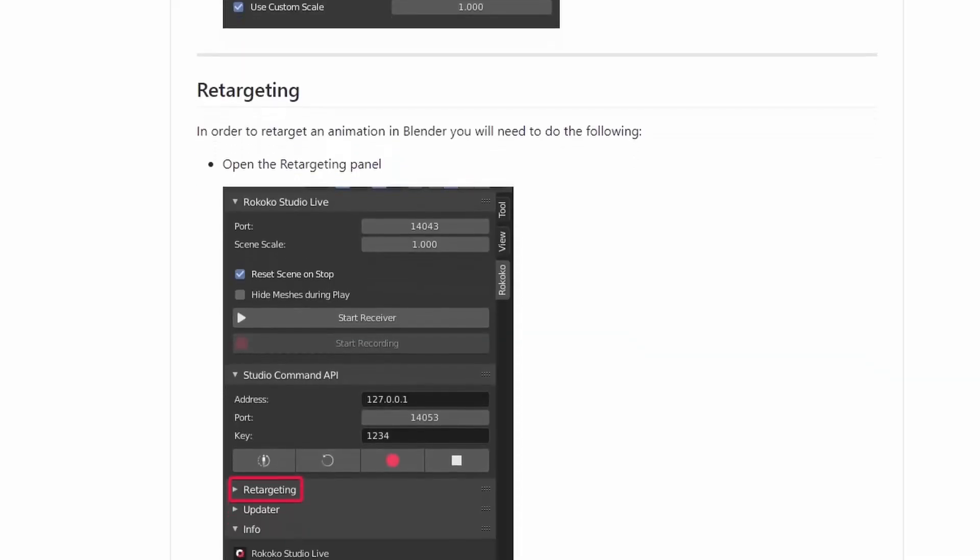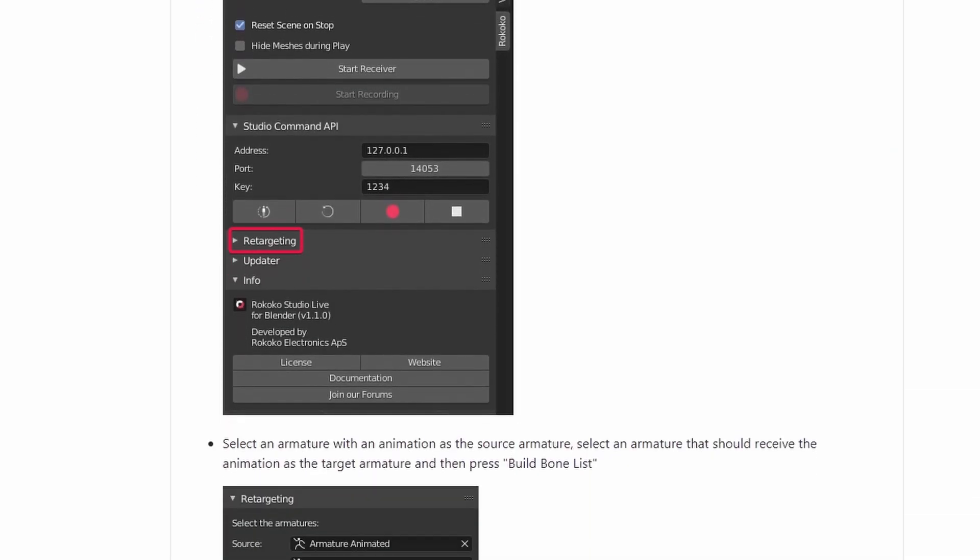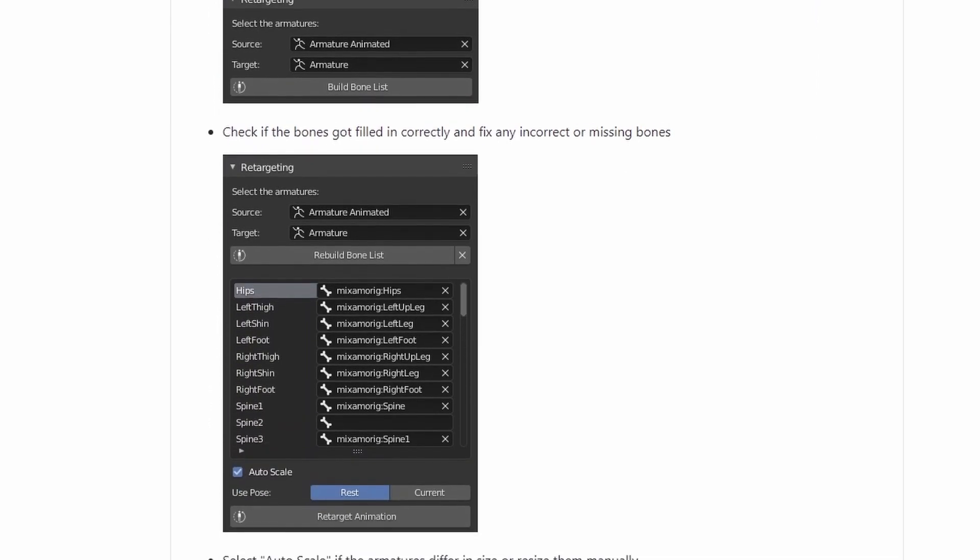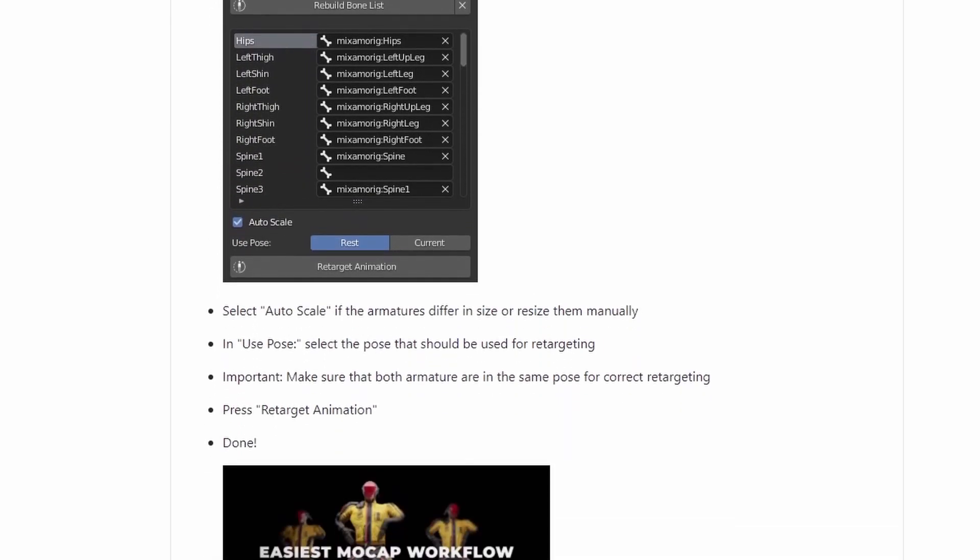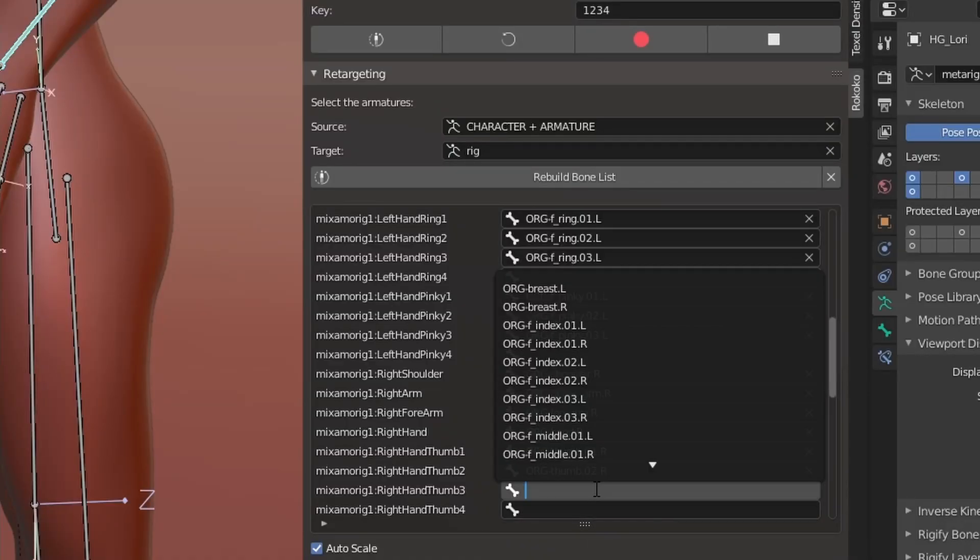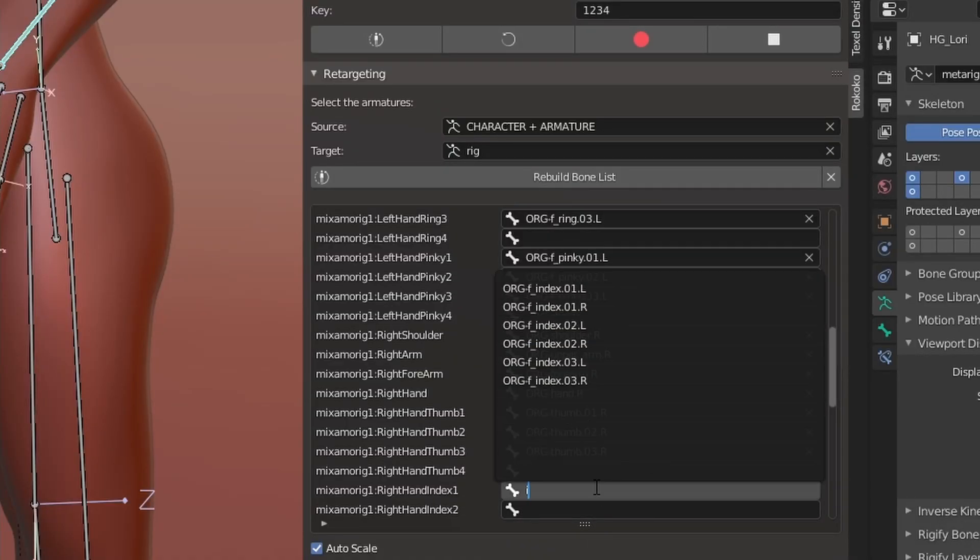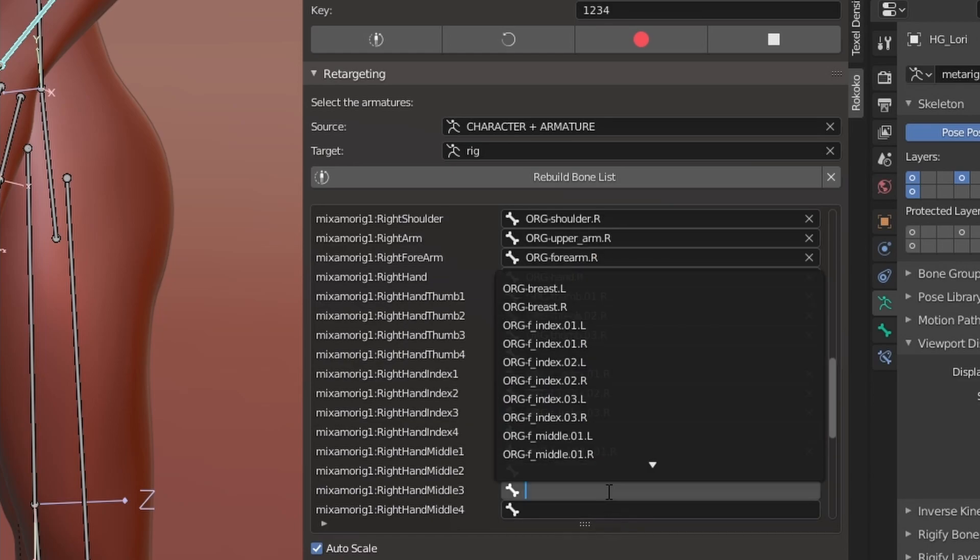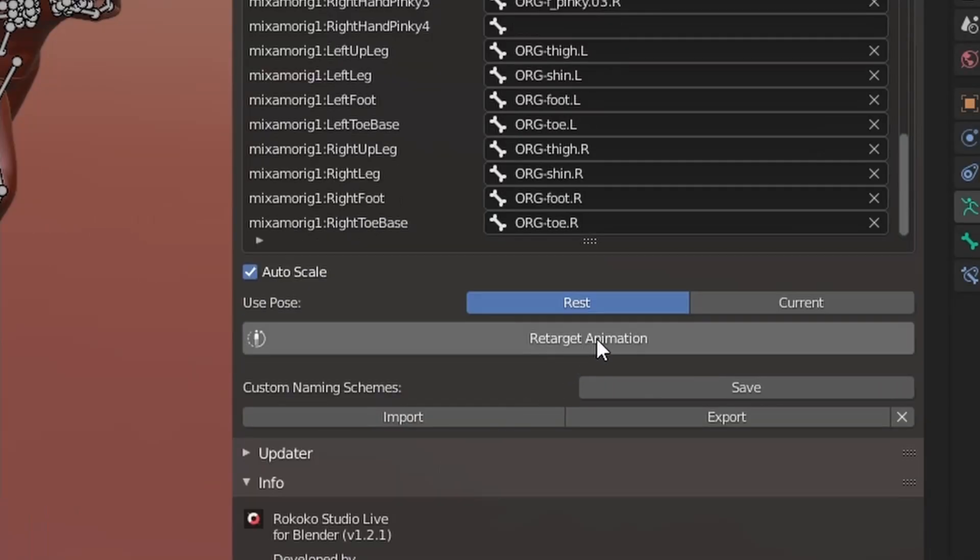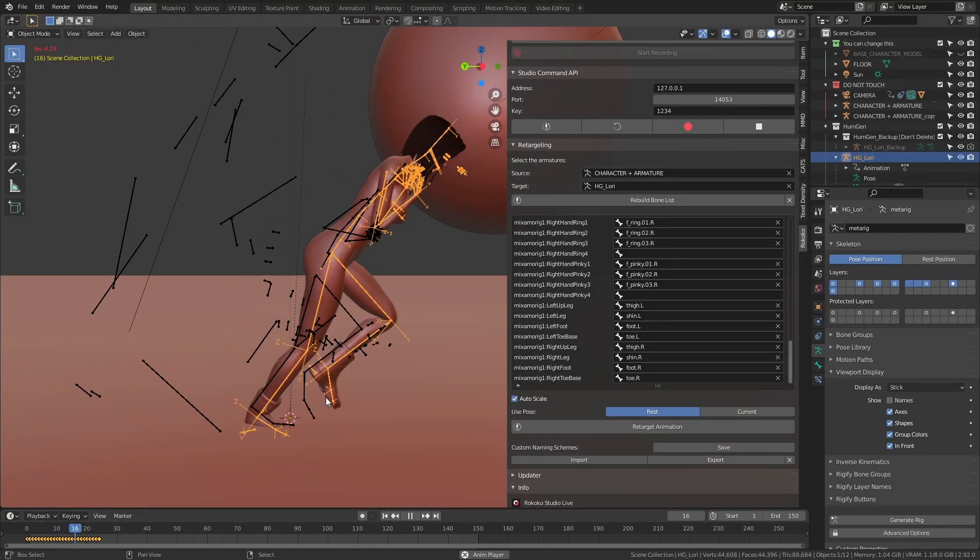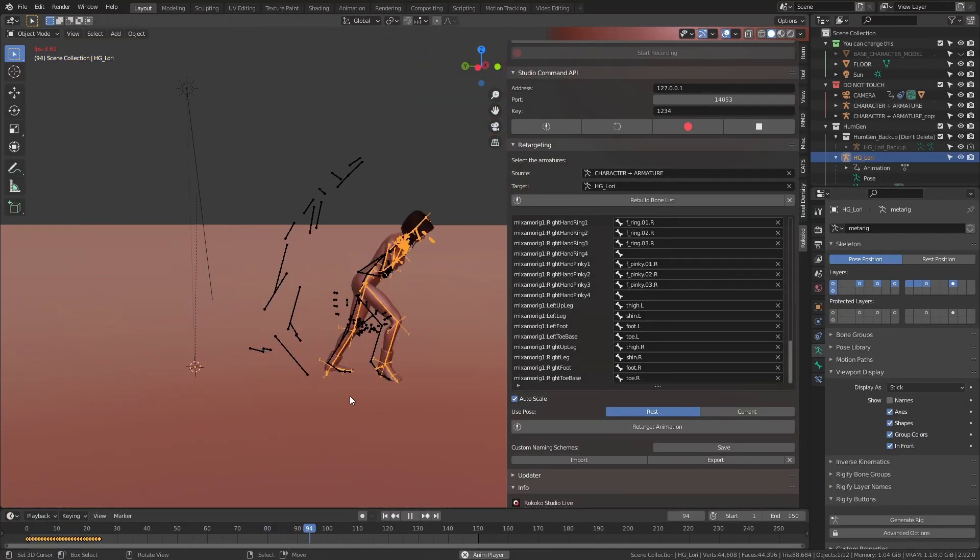We're going to use the Rokoko Studio Live plugin for Blender which lets us do exactly that. I'll leave the links to the add-on and a tutorial in the description. If you're using a Mixamo rig this process is going to be extremely simple, but if you're like me and you're using Human Generator it's still simple, just that you need to manually select the corresponding bones for the first time you're doing it. Finally you hit this retarget animation button and see the magic happen.